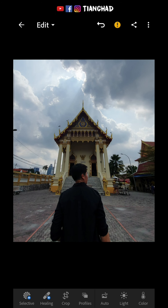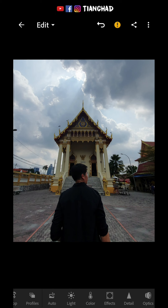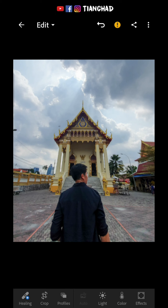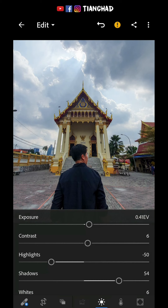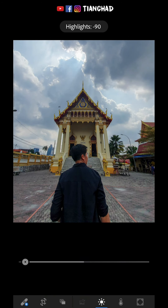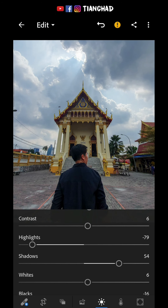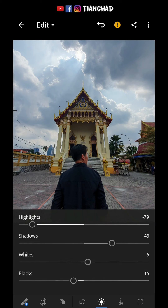Right here, I want to make the temple more stand out in the photo, so I'll need to adjust the lighting first. Usually I'll press the Auto button, and if it's too much I'll fine tune from there. Because I feel the sky is too bright, I'll just decrease the highlights and also the shadows and blacks.